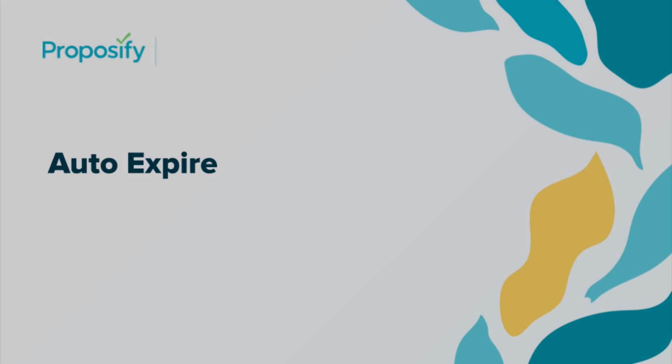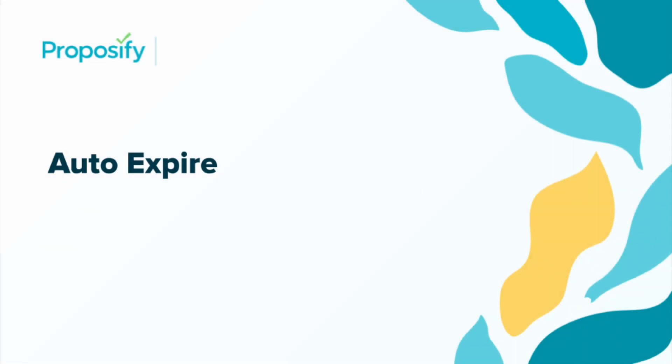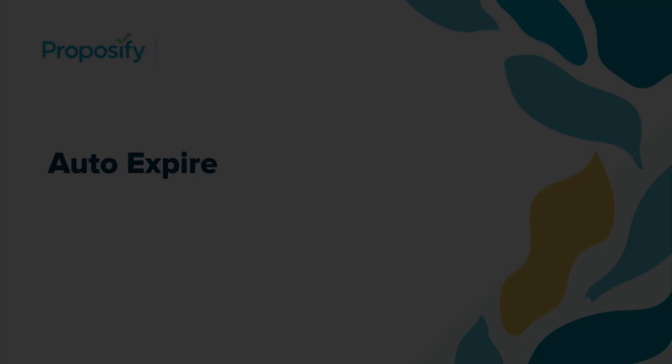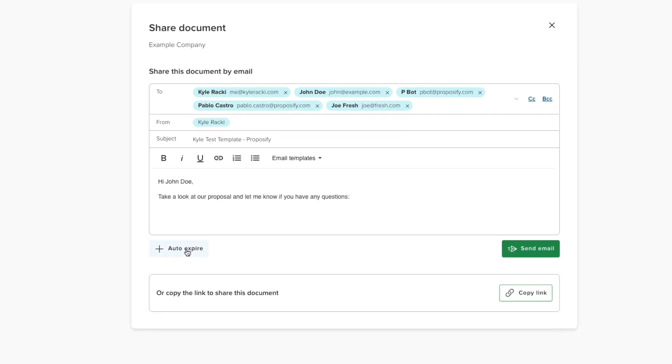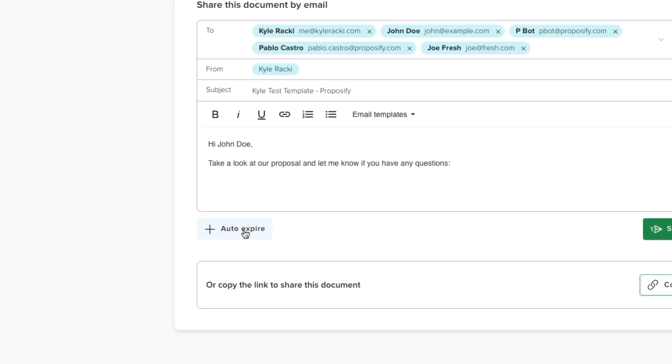Introducing the new auto-expire feature in Proposify. Here's how it works. If you have the new sharing page turned on in your account, you'll now see a button called auto-expire.